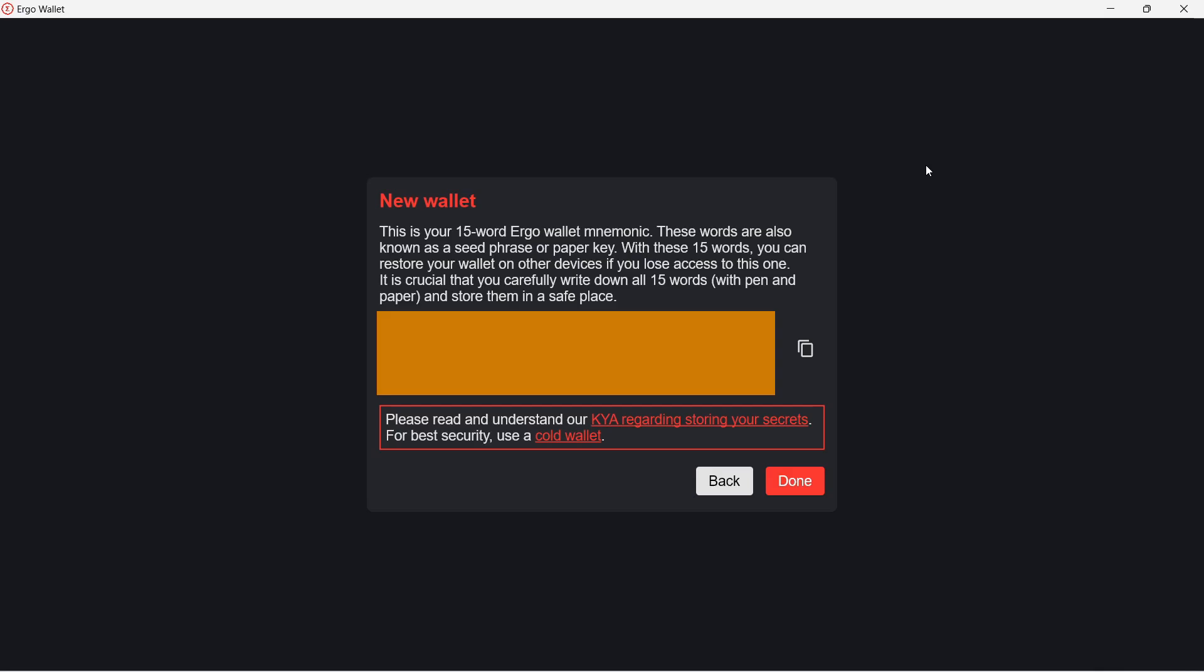Write down all the words and make sure you get them right and put the paper in a safe place. If you need to use the wallet on a different device, you need to use your recovery phrase to get access to your ERGs.